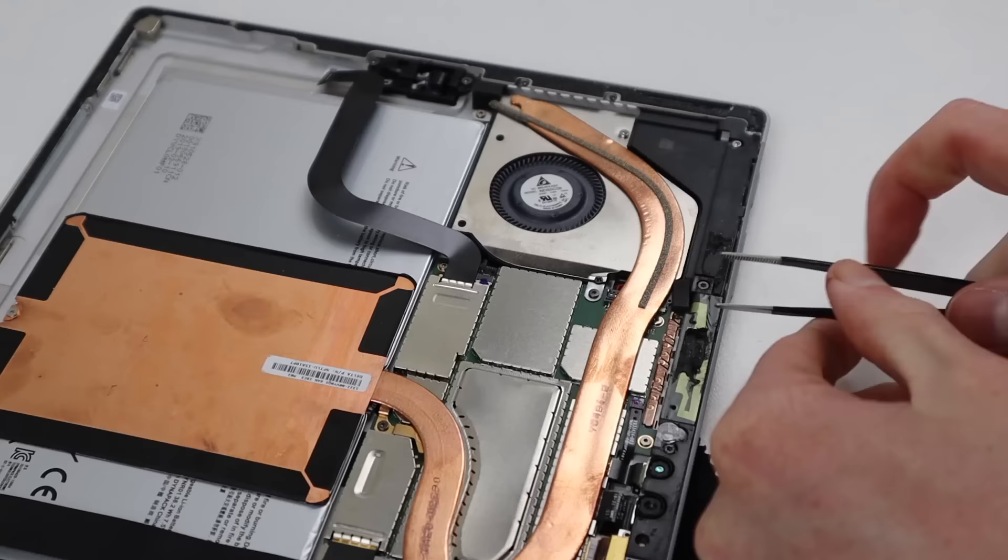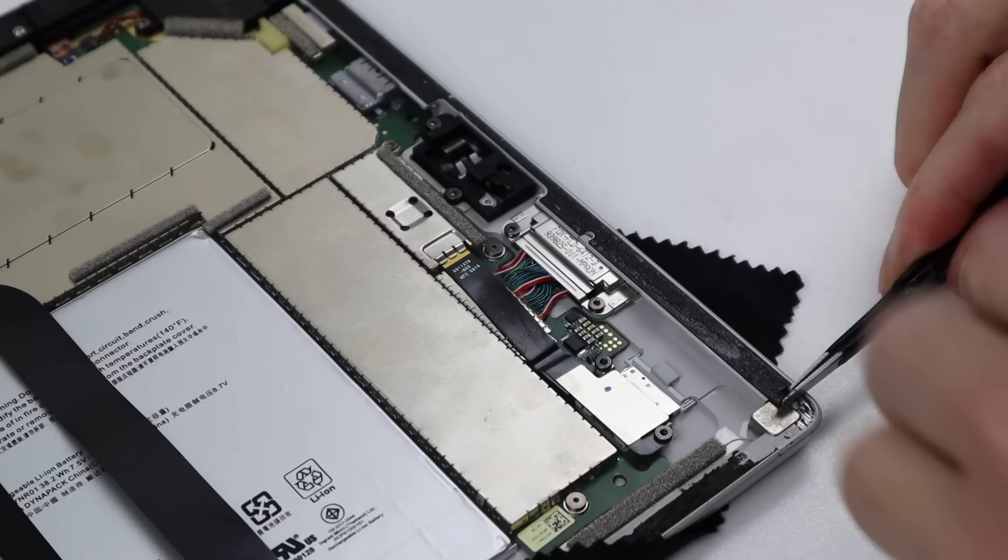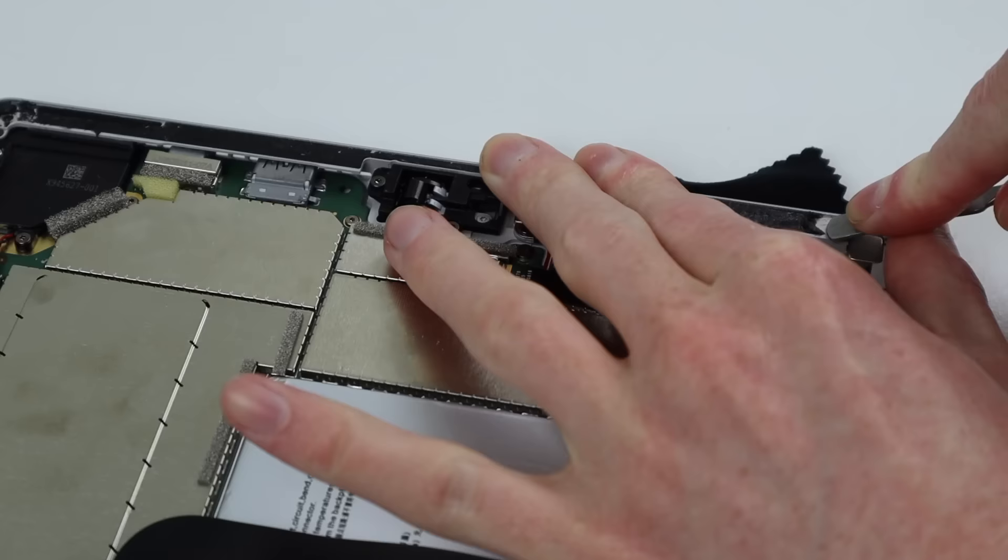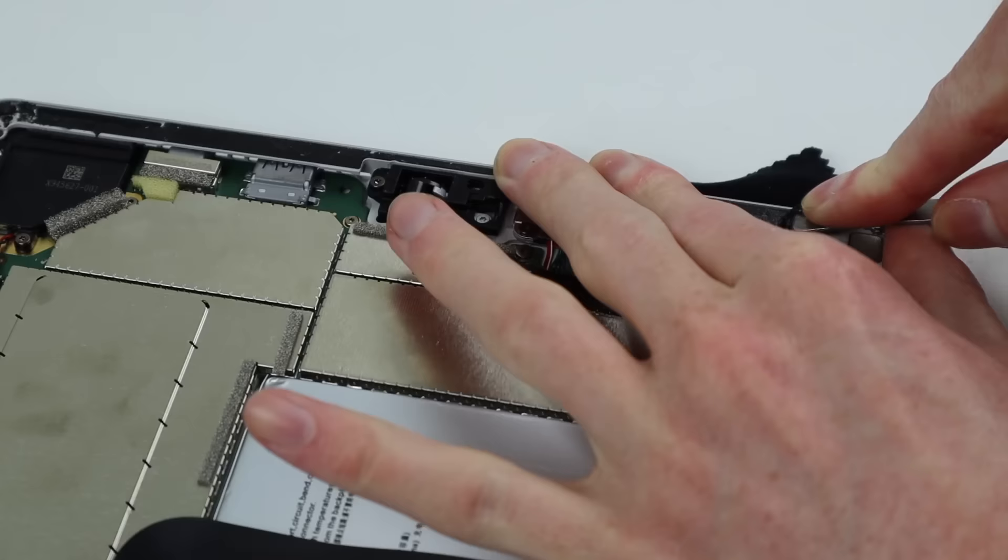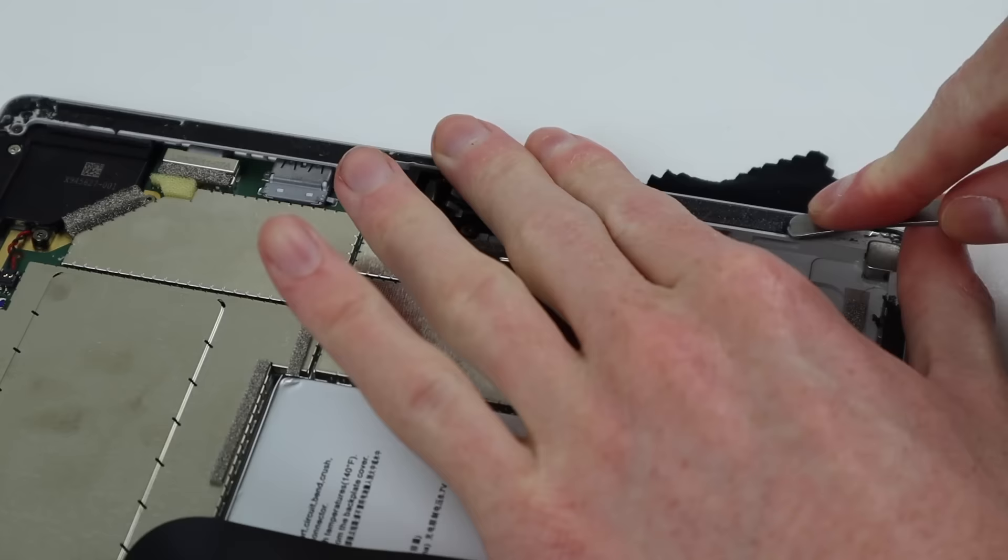This however didn't work for the sides as the adhesive tended to snap and break as I twisted it. So I resorted to just scraping it with a metal tool. This worked quite effectively although took about 45 minutes to get all that adhesive removed.